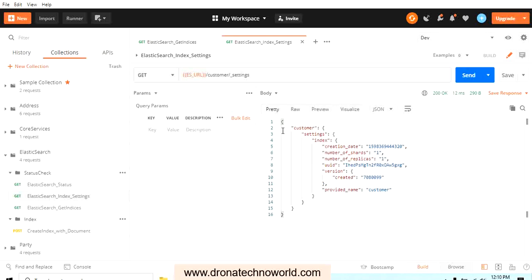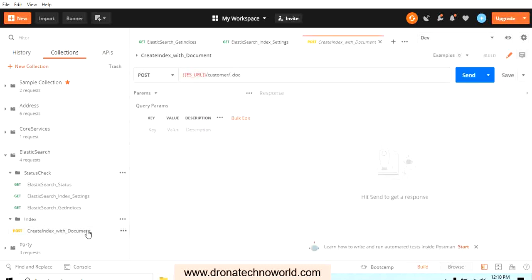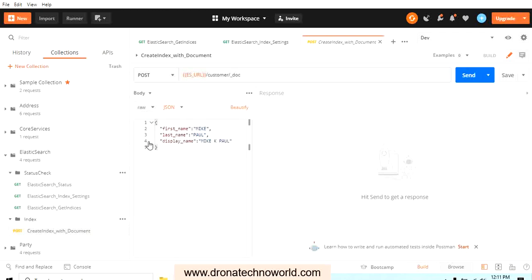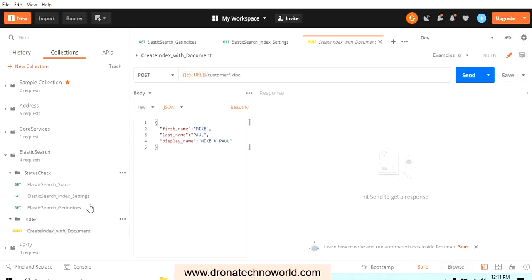You may want to create your own settings such as number of shards equal to 2 and number of replicas equal to 3. To do this, we provide the settings attributes during index creation. Let's go ahead and create an index with a settings option. I'll use this existing request with the document, which has a pre-built body created earlier, and create a duplicate of it.